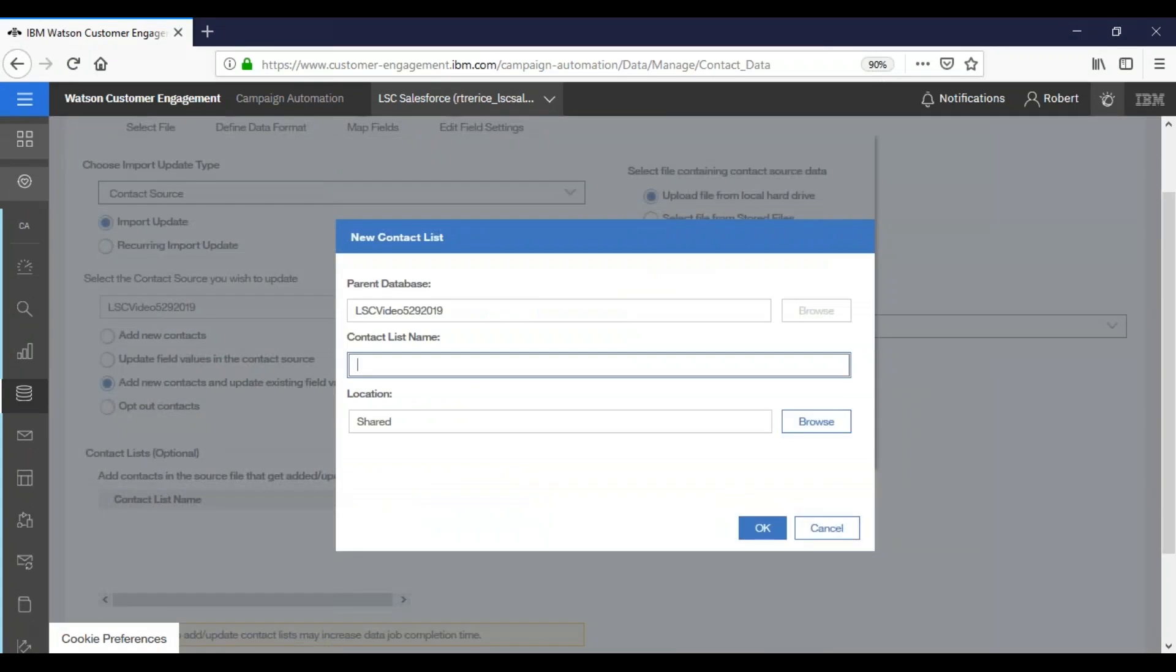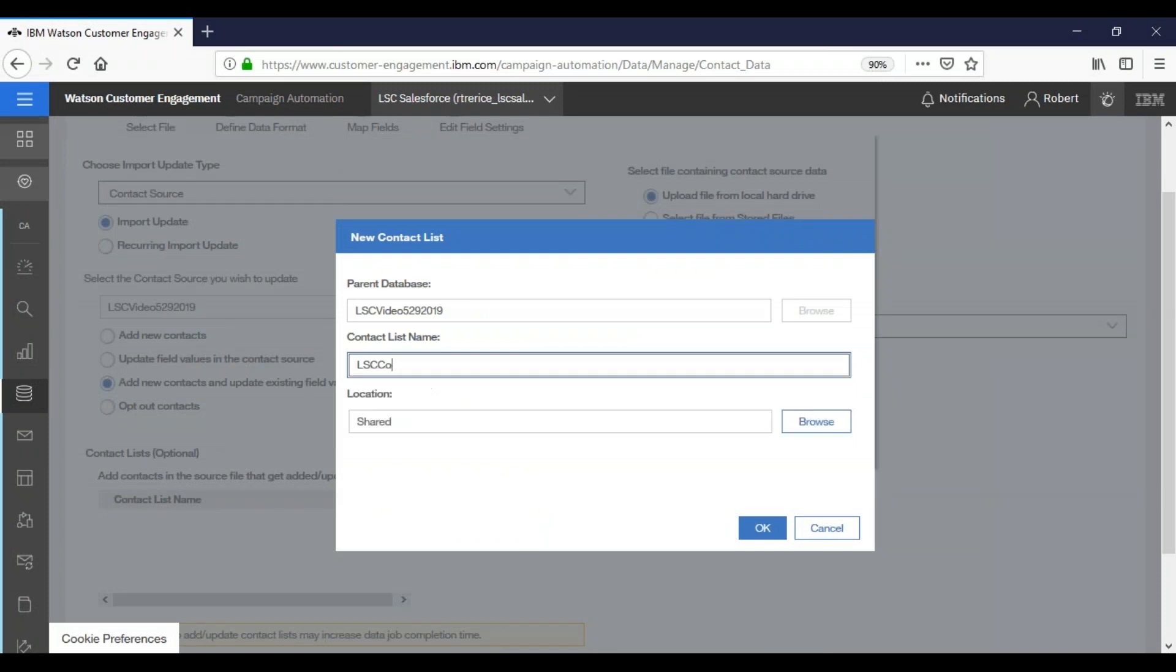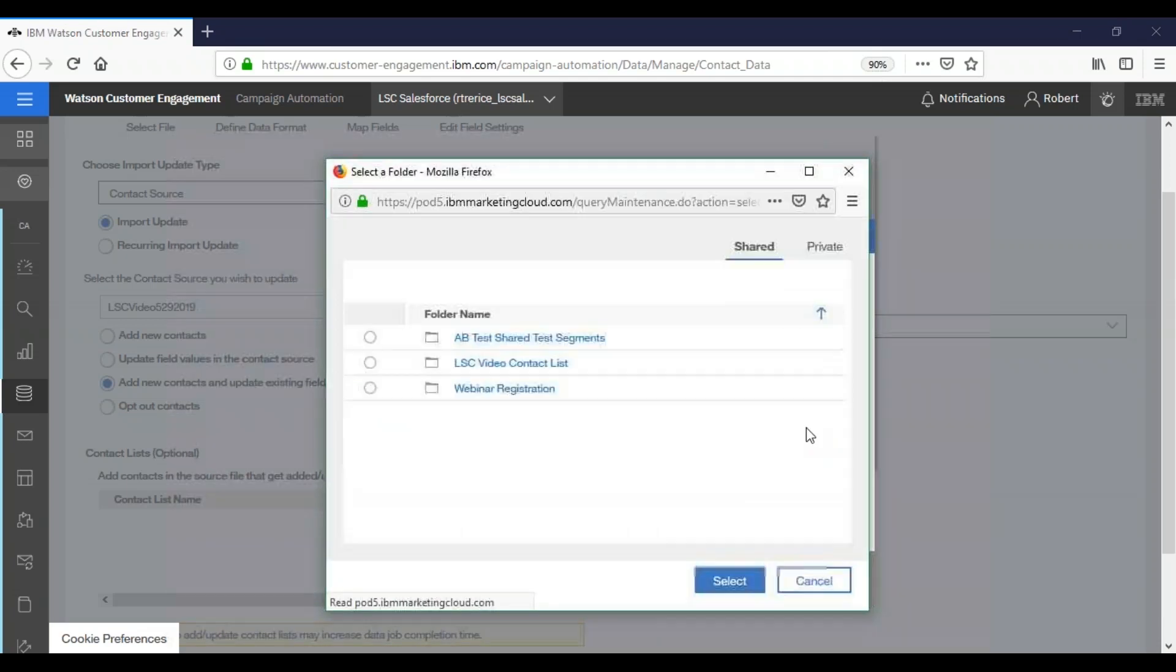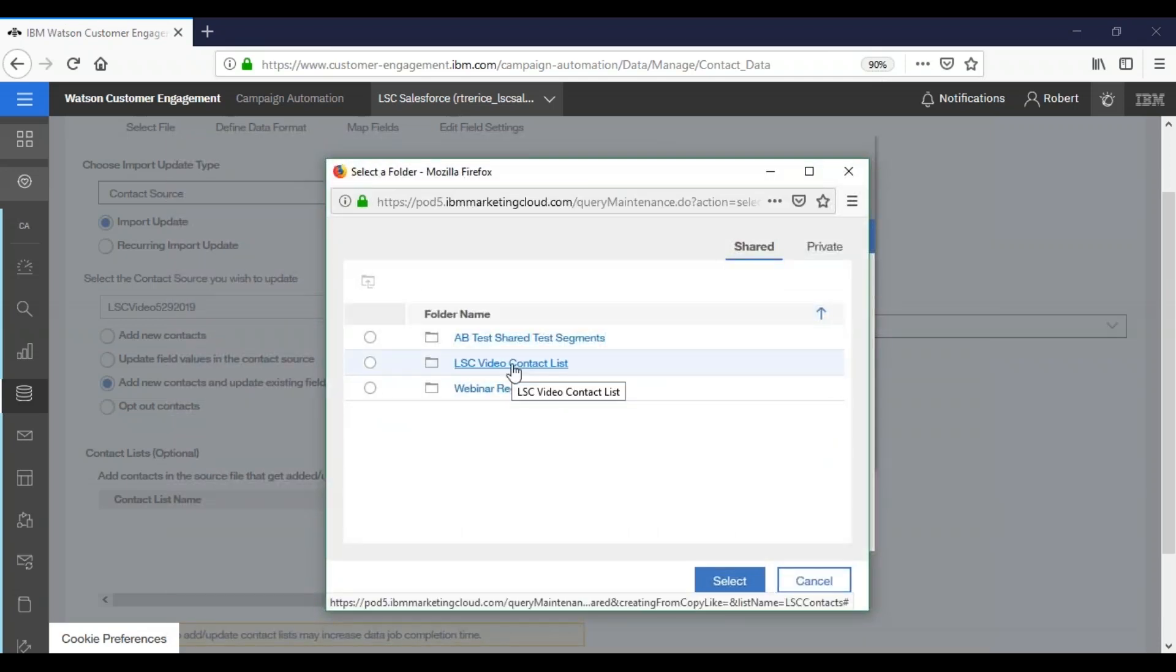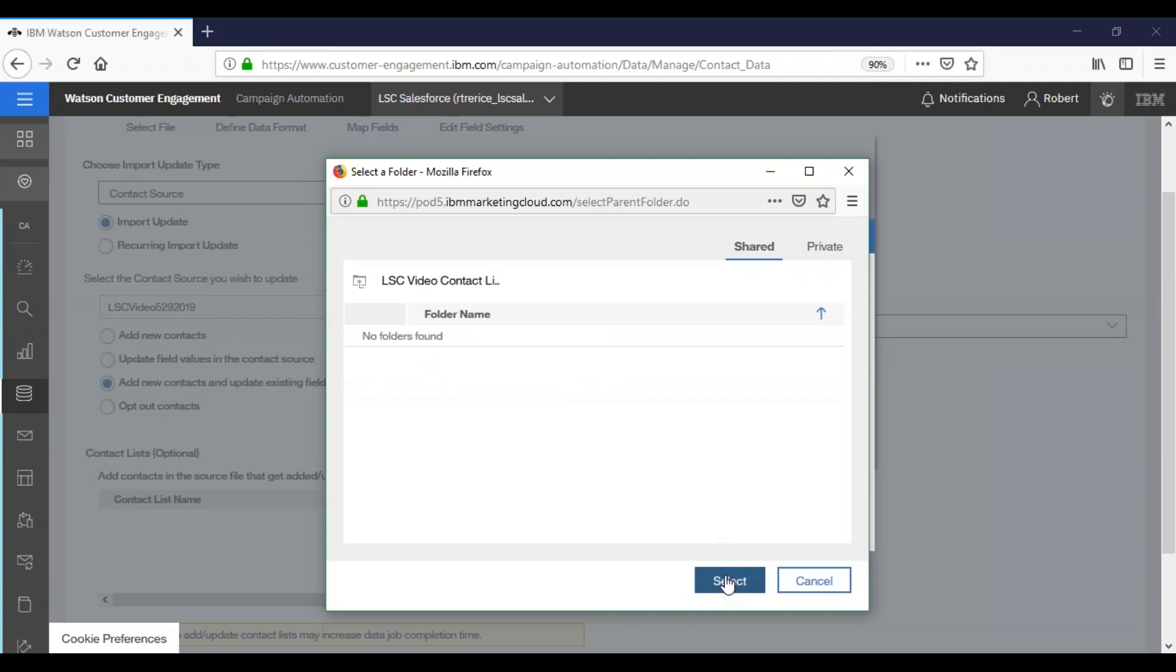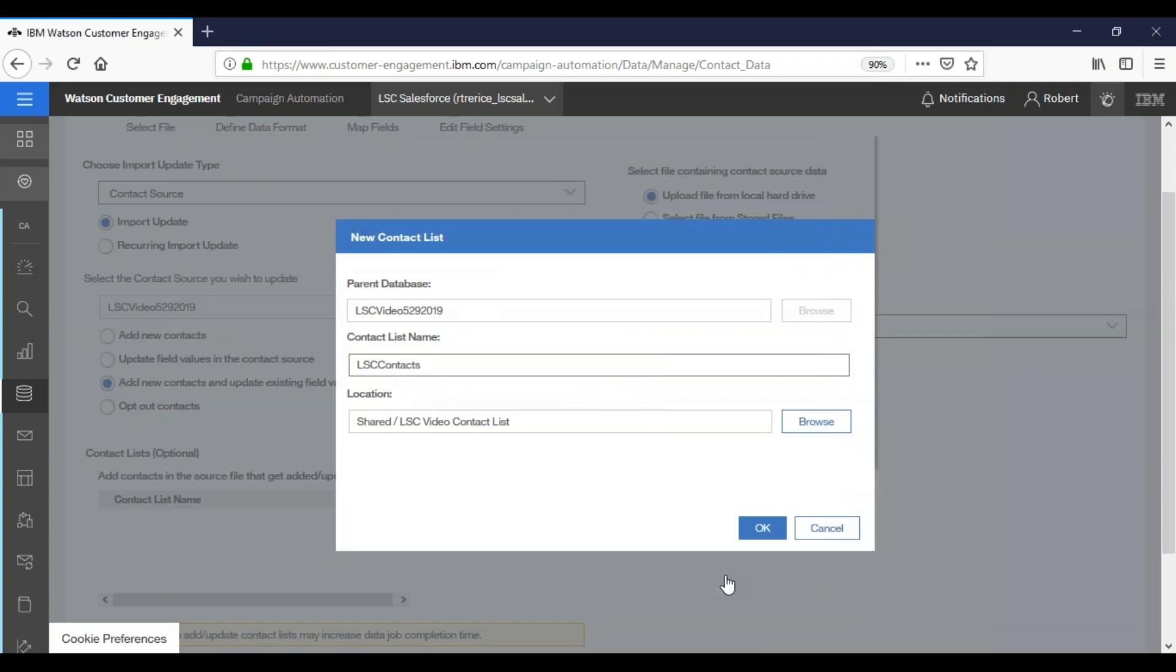So we're going to select new contact list, and we are going to choose a name for our contact list. We're going to again select a location, save, and we're going to choose the LSC video contact list folder, and choose select, and then OK.